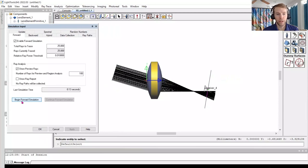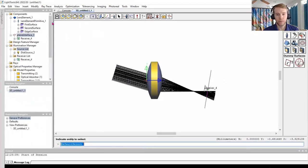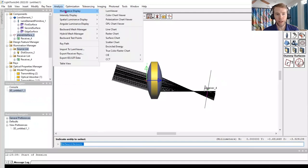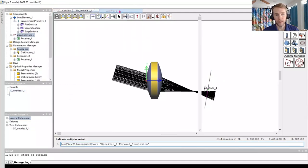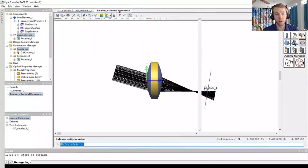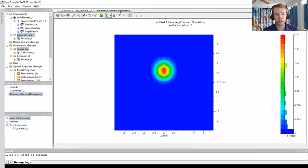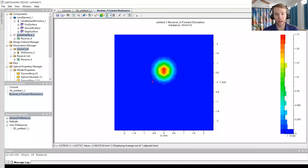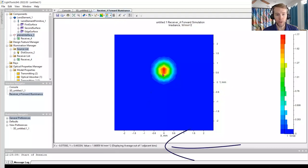We can view results by going to the Analysis menu, Illuminance Display, Lume Viewer. The Lume Viewer appears as a separate tab. The X and Y axes are the dimensions of the receiver. The irradiance values can be read from the legend on the right, or by hovering your mouse cursor over the point of interest and reading the cursor readout in the lower left.